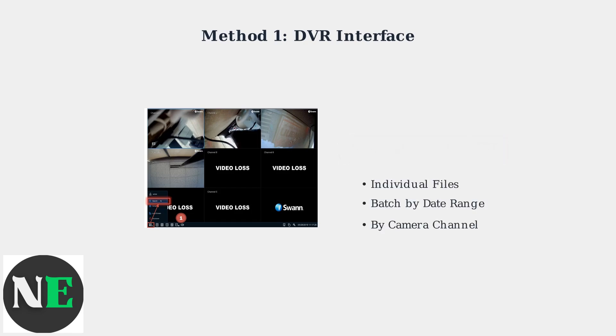Once in the search menu, you can select footage to delete in several ways: individual files, batch deletions by date range, or delete all footage from specific camera channels.